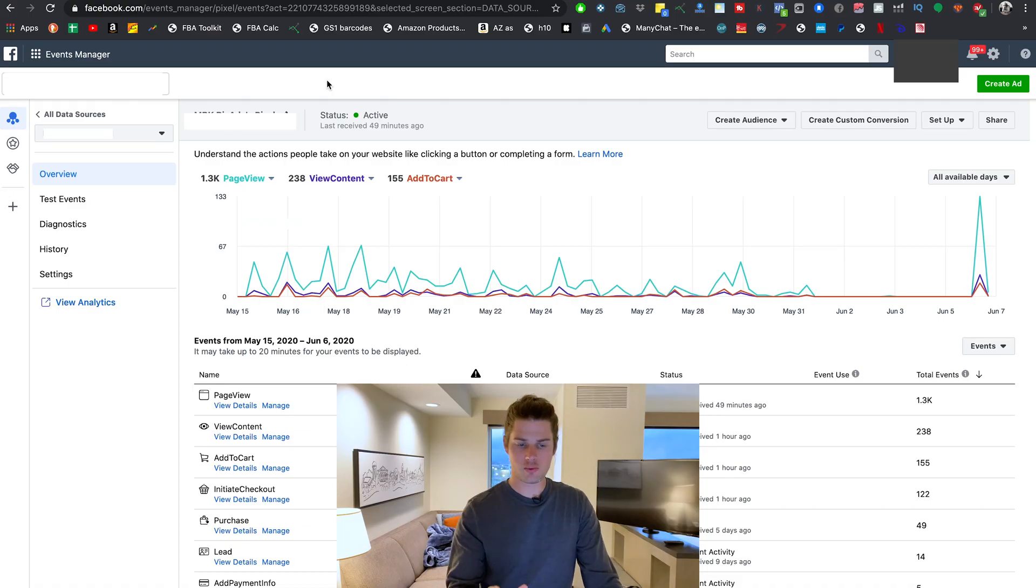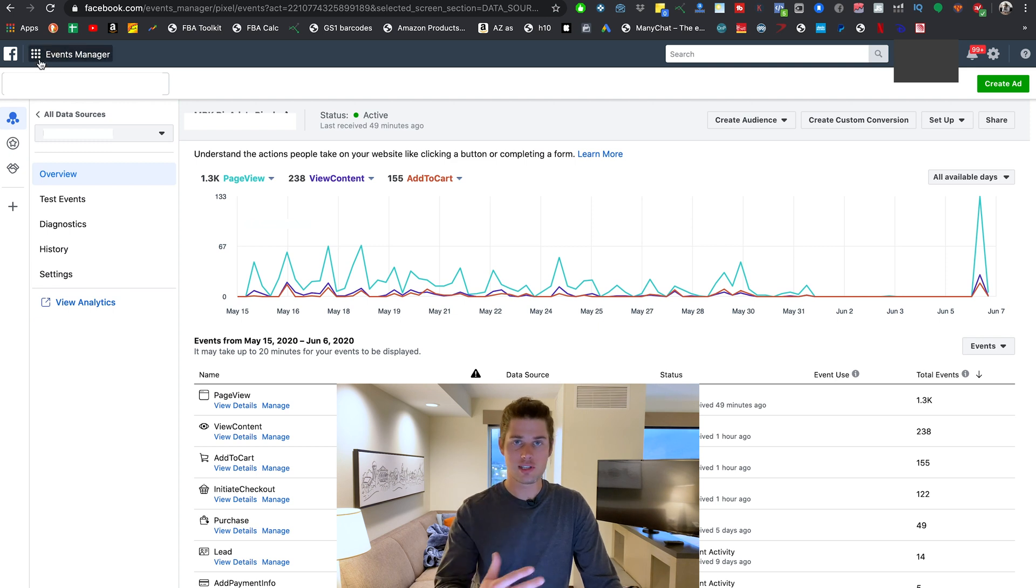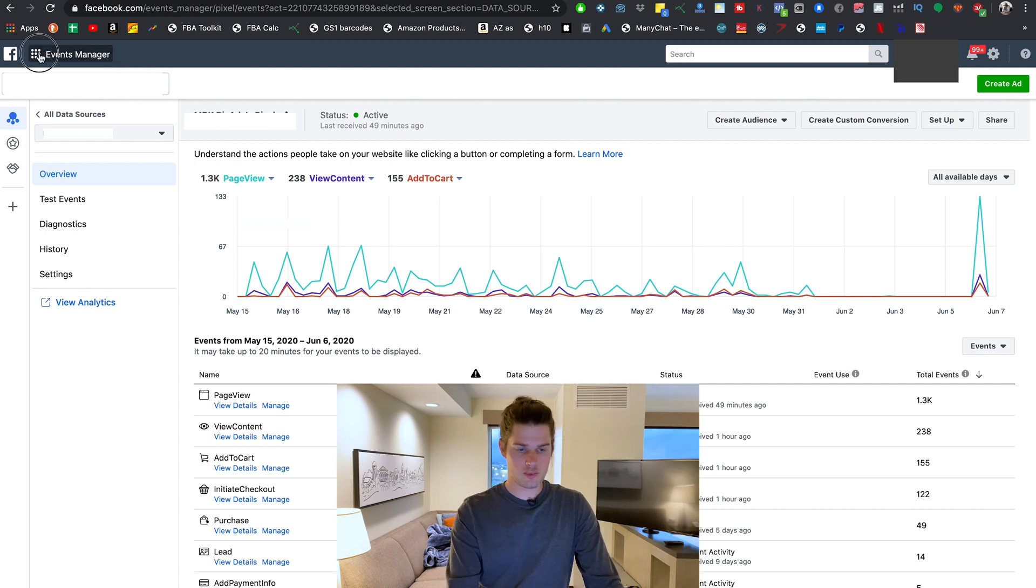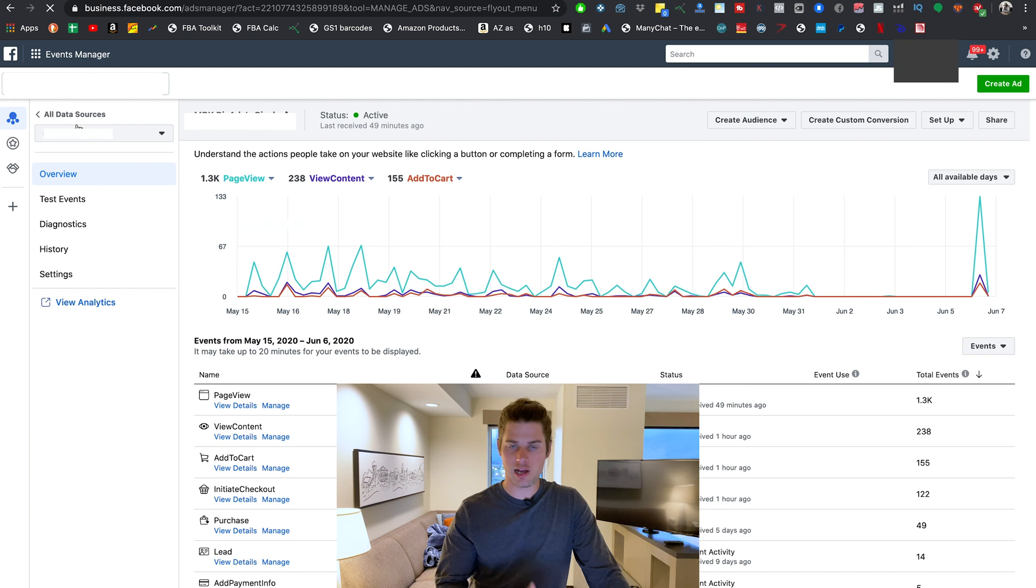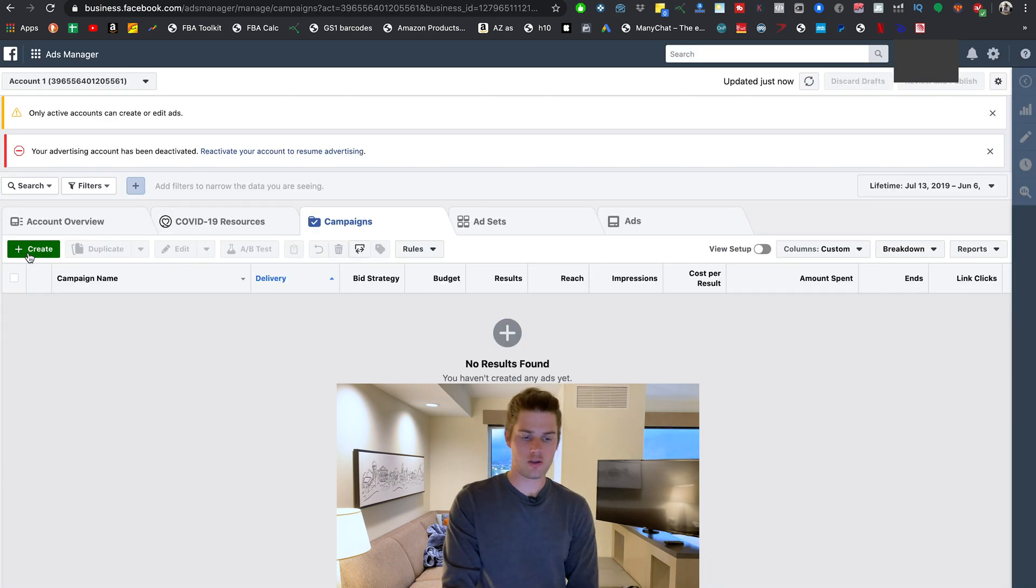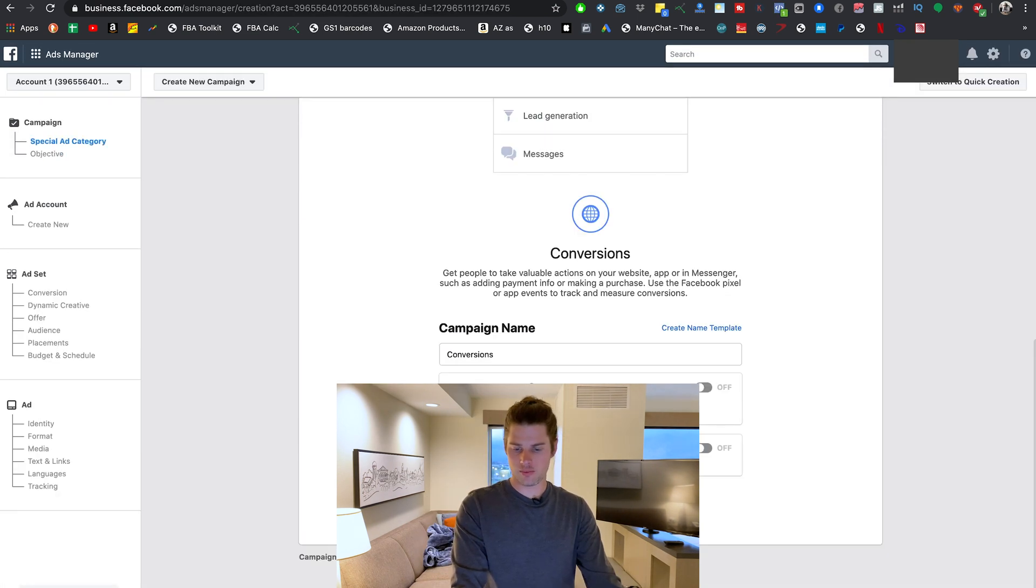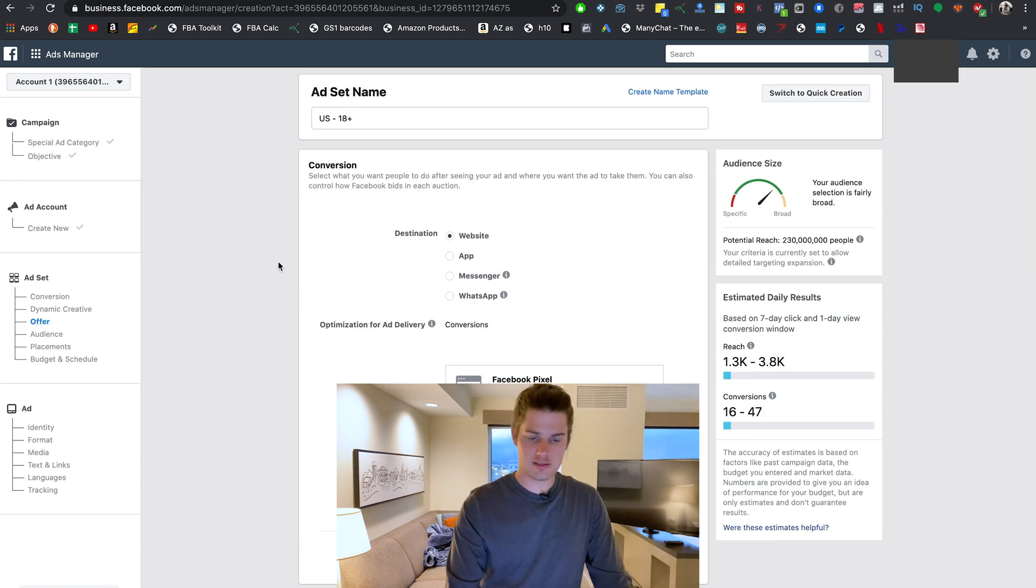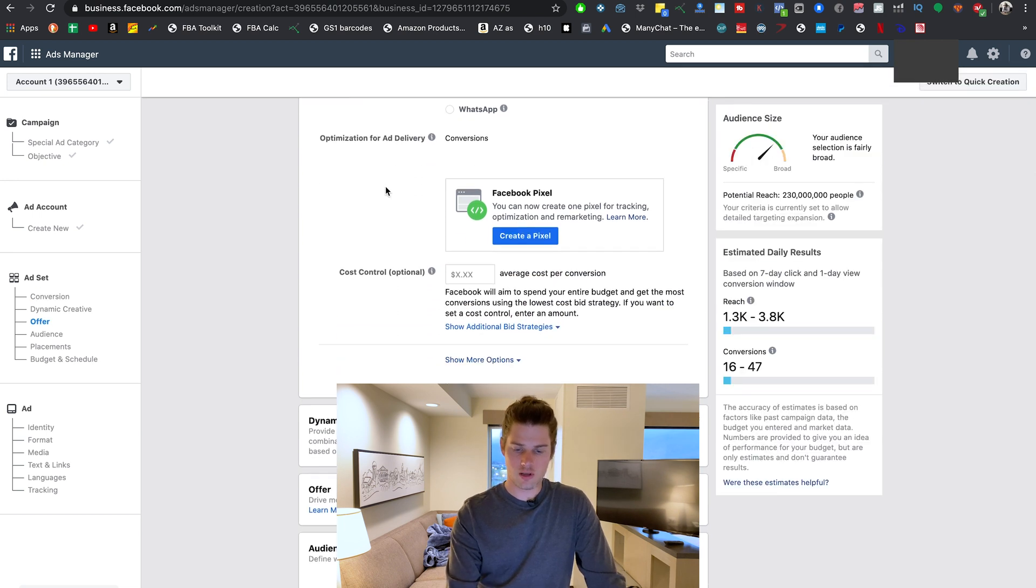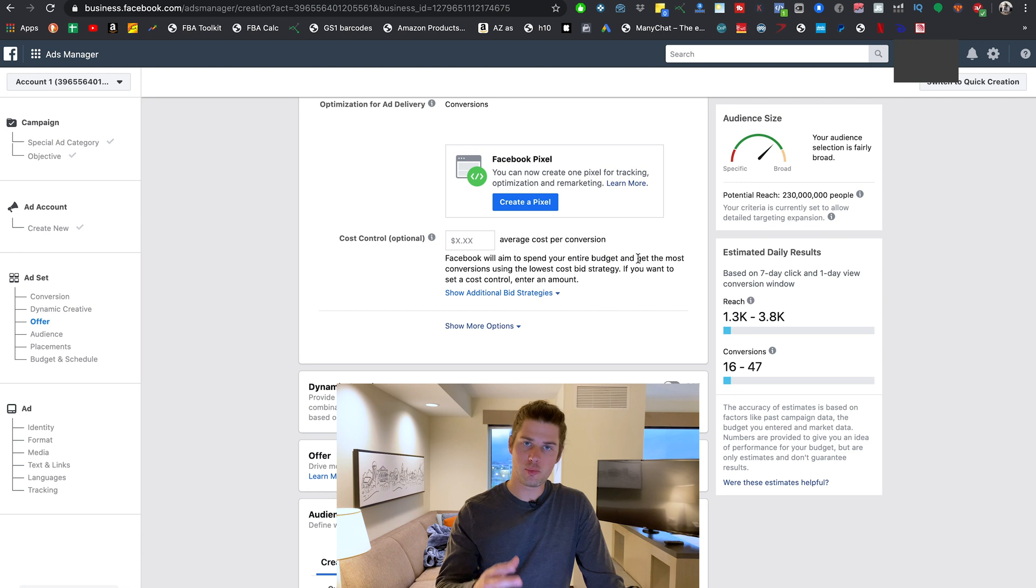And another place where you can go set up a pixel, create a new one, is when you're setting up a campaign inside of your ad set. When you're setting up a campaign, that's where you can create a new pixel. So I'm going to jump over here to my ads manager and I'm going to act like I'm creating a new campaign. So if I go create, I'm going to choose a conversions campaign. I'm not going to worry about really filling stuff out here.